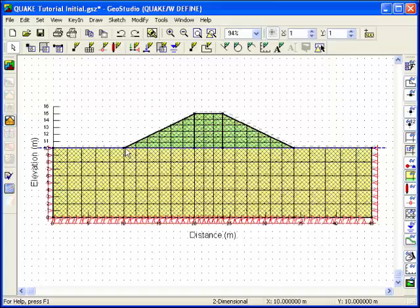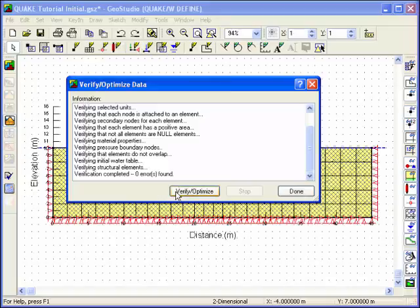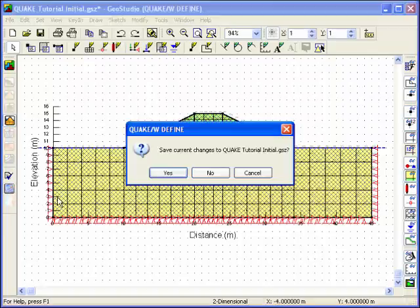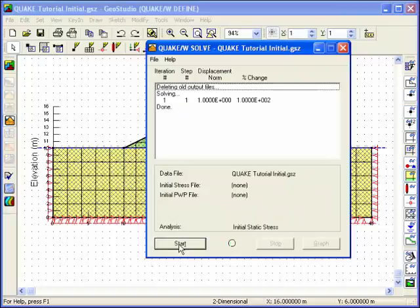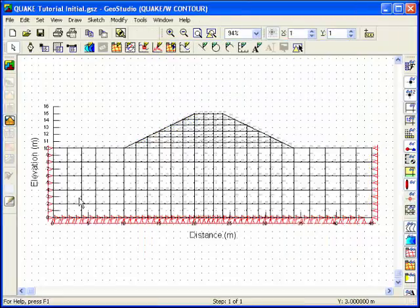We've finished the problem definition, and now it's time to verify the analysis. Click on the Verify button, and Quake will run a series of checks to see if there are any errors in the problem definition. The solver for Quake can be launched by clicking on the Solve icon. Click the Start button to activate the solver.